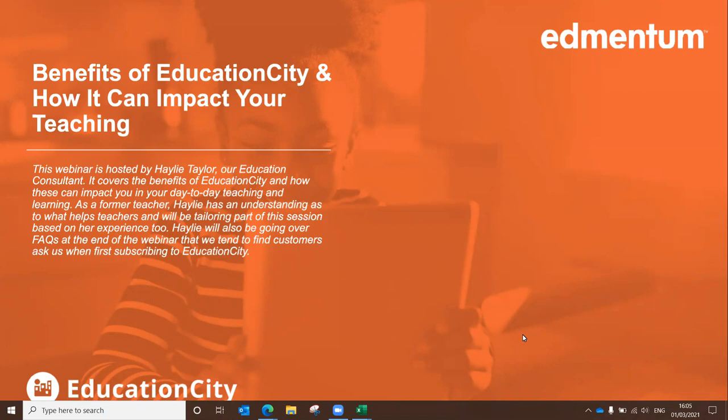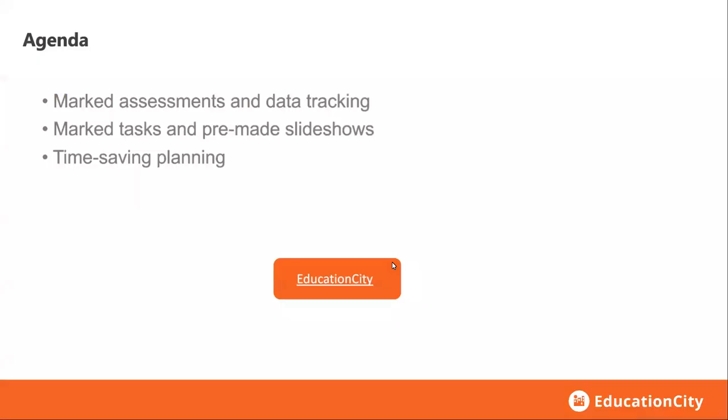We're all about helping educators at Education City. I myself am an ex-educator, along with a couple of my colleagues back at the office who are ex-teachers as well. We put all of our effort and time into making Education City as time-saving and as impactful as remotely possible.